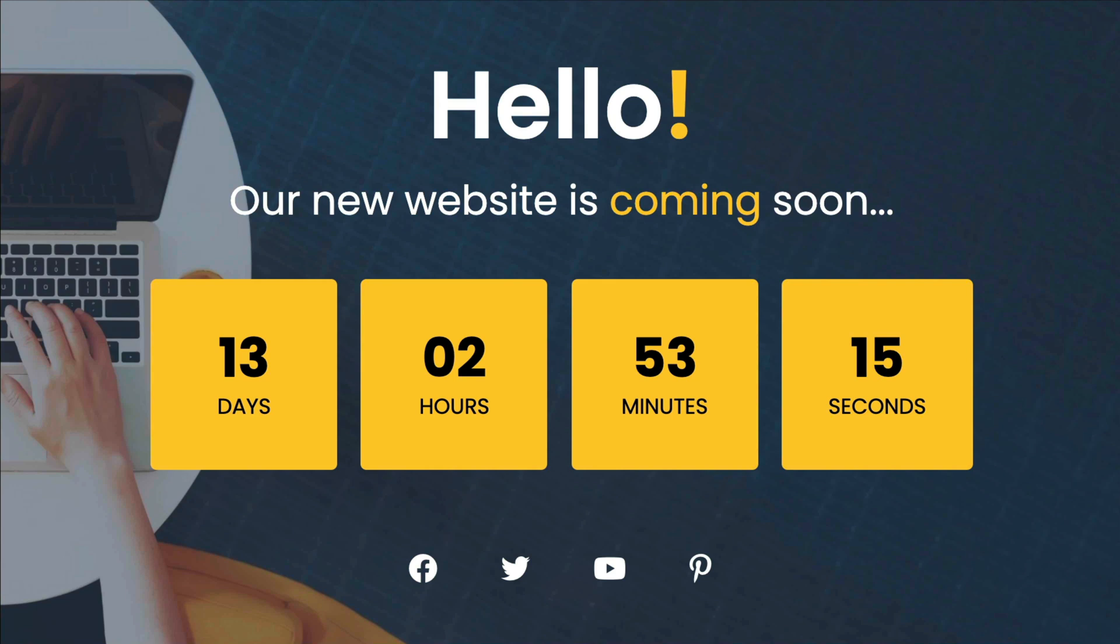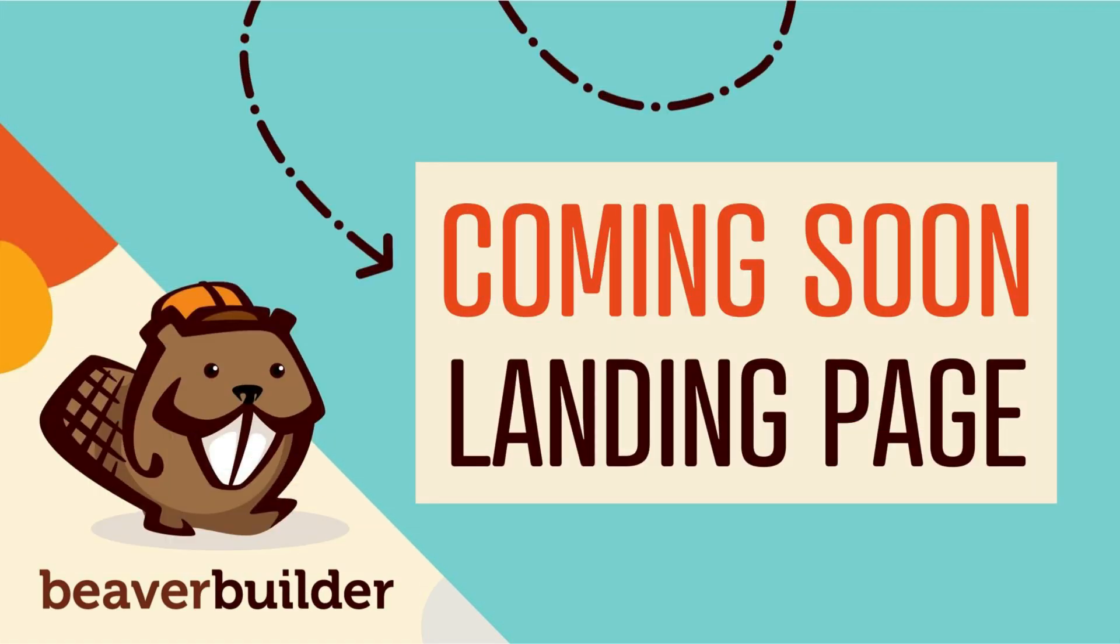And finally, I will show you how to easily redirect all of your site's traffic to your new coming soon page. Here's how to build a coming soon page with Beaver Builder in just three steps.